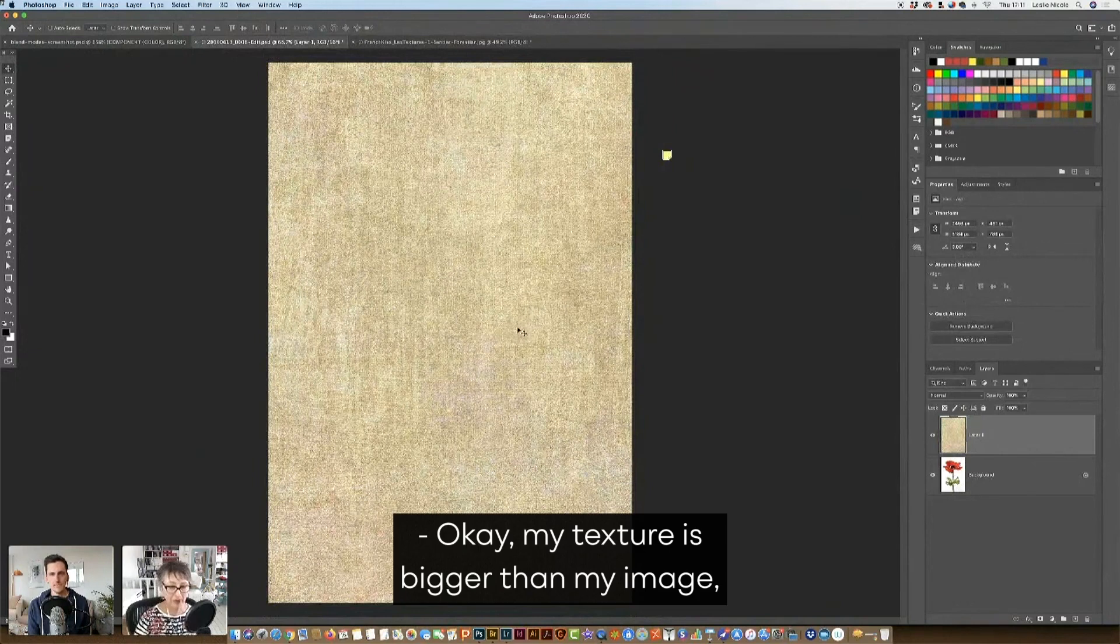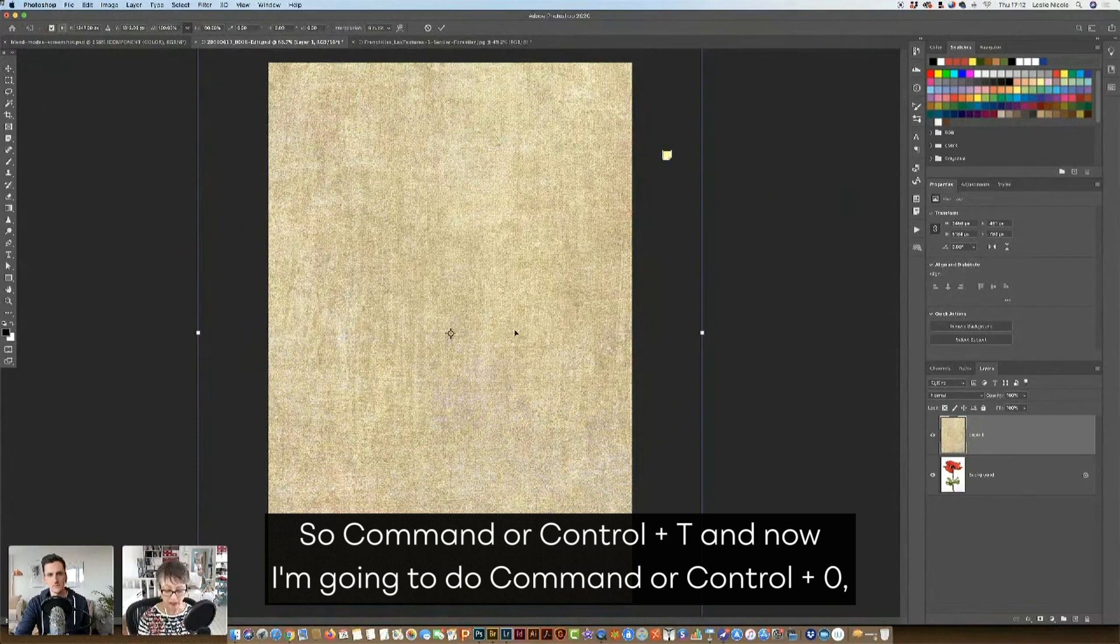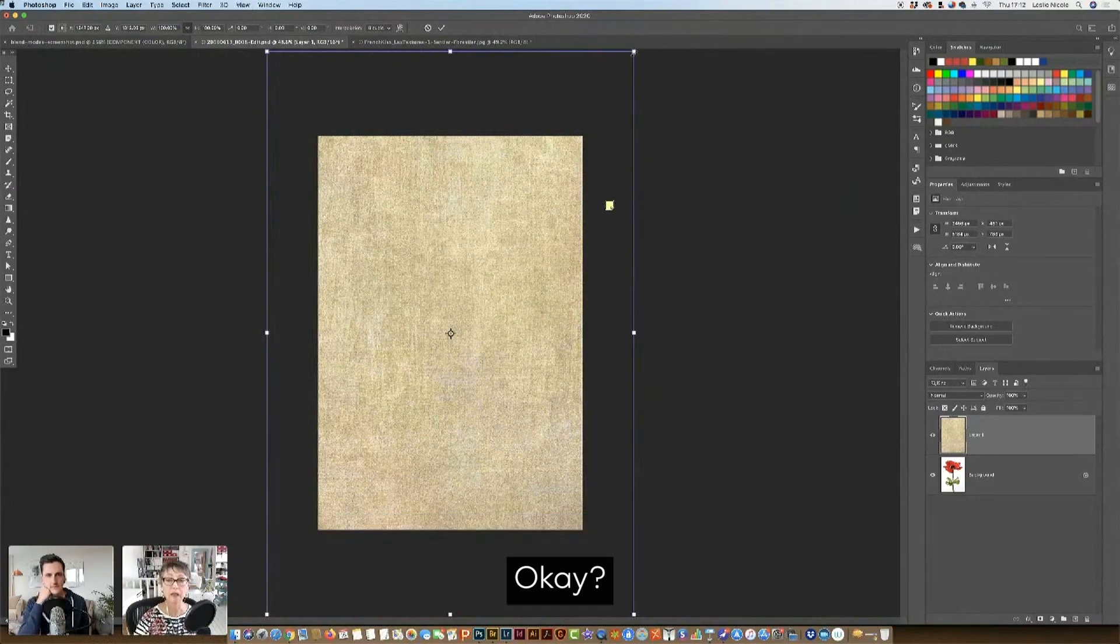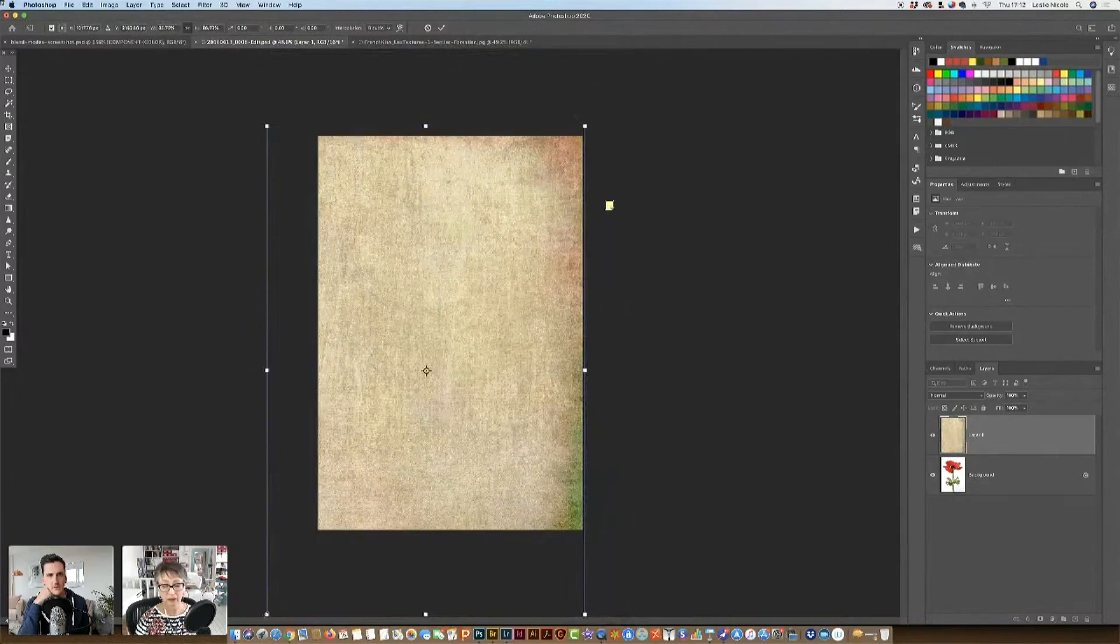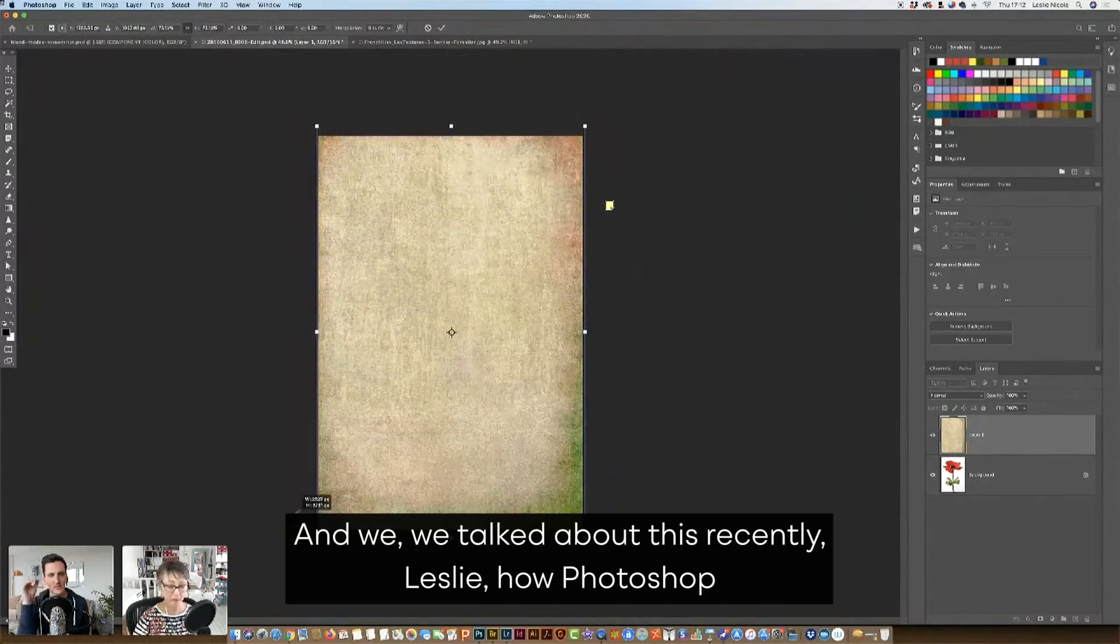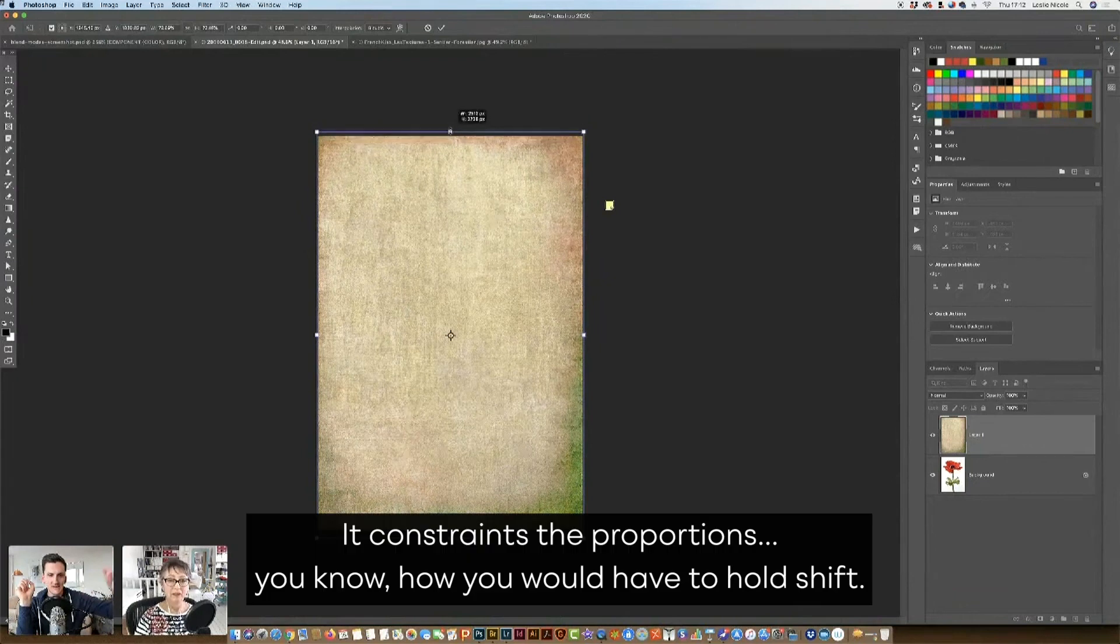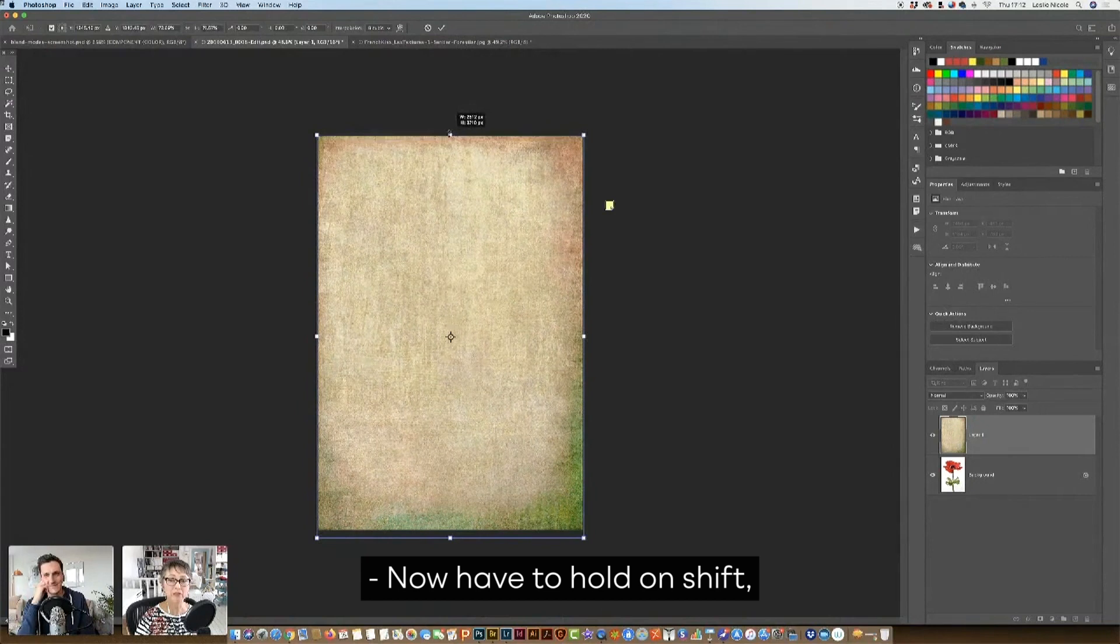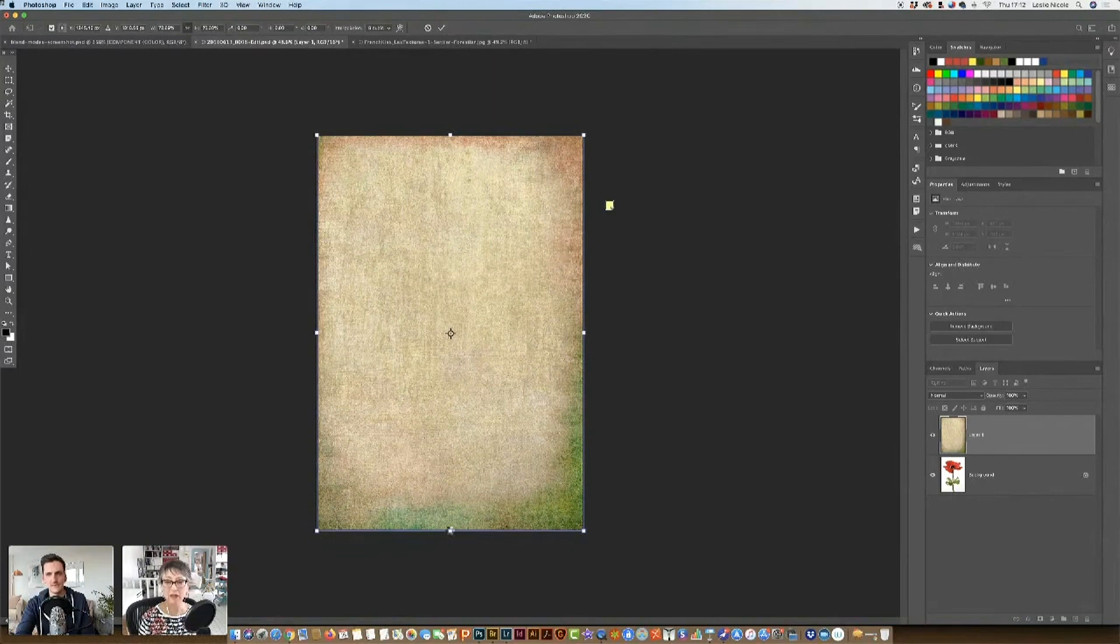Okay, my texture is bigger than my image, so I'm going to resize it. So command or control T, and now I'm going to do command or control zero, so I can see all of my bounding box around my texture. Yeah, that's super helpful. And we talked about this recently, Leslie, how Photoshop, with a recent update, it now constrains the proportions. Yeah. You know how you used to have to hold shift. Now I have to hold down shift here to get it to fit exactly the way I want it to. I'm going to hit enter.